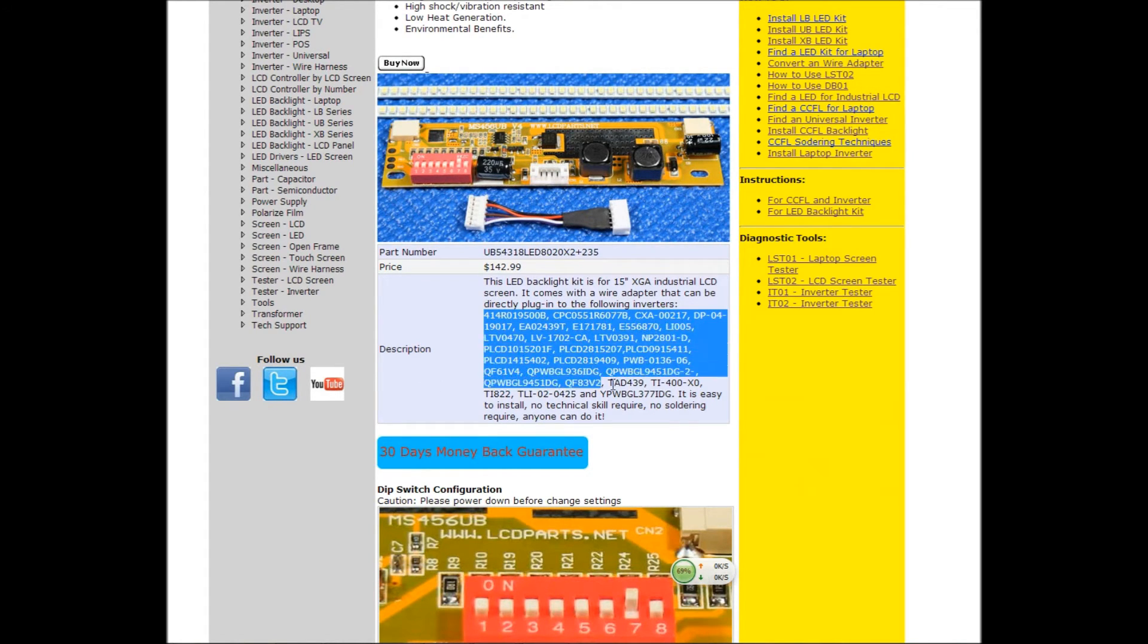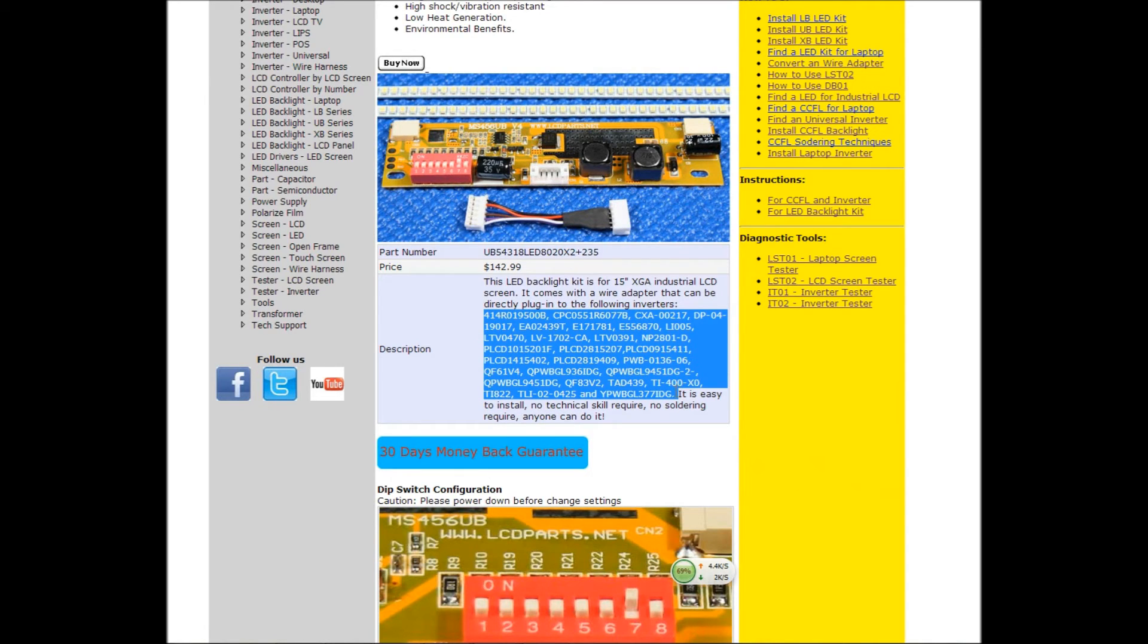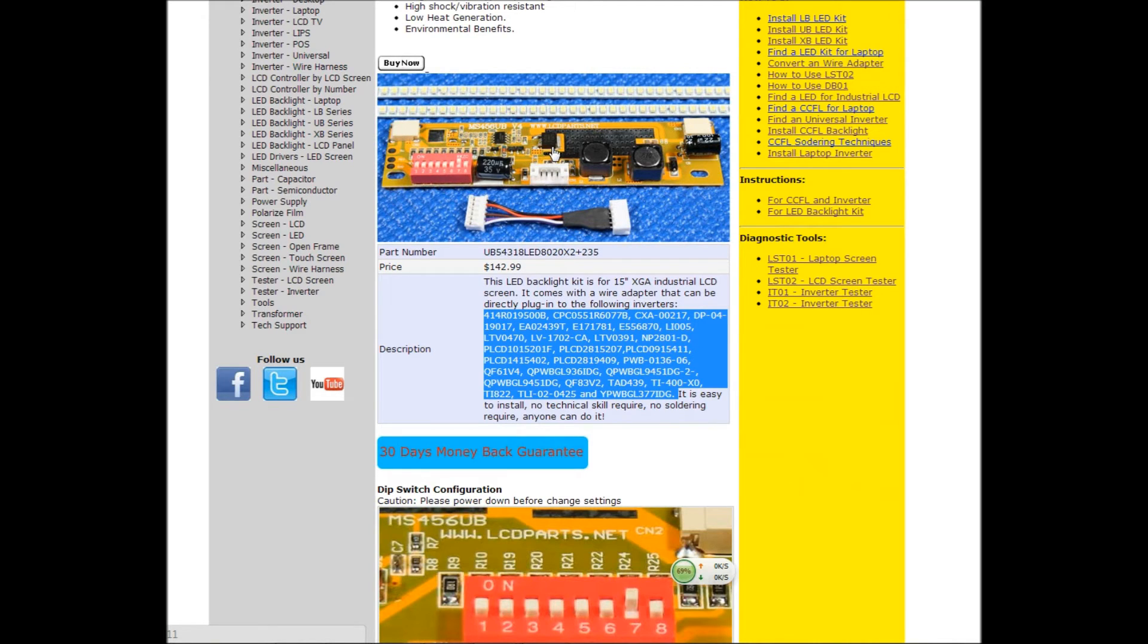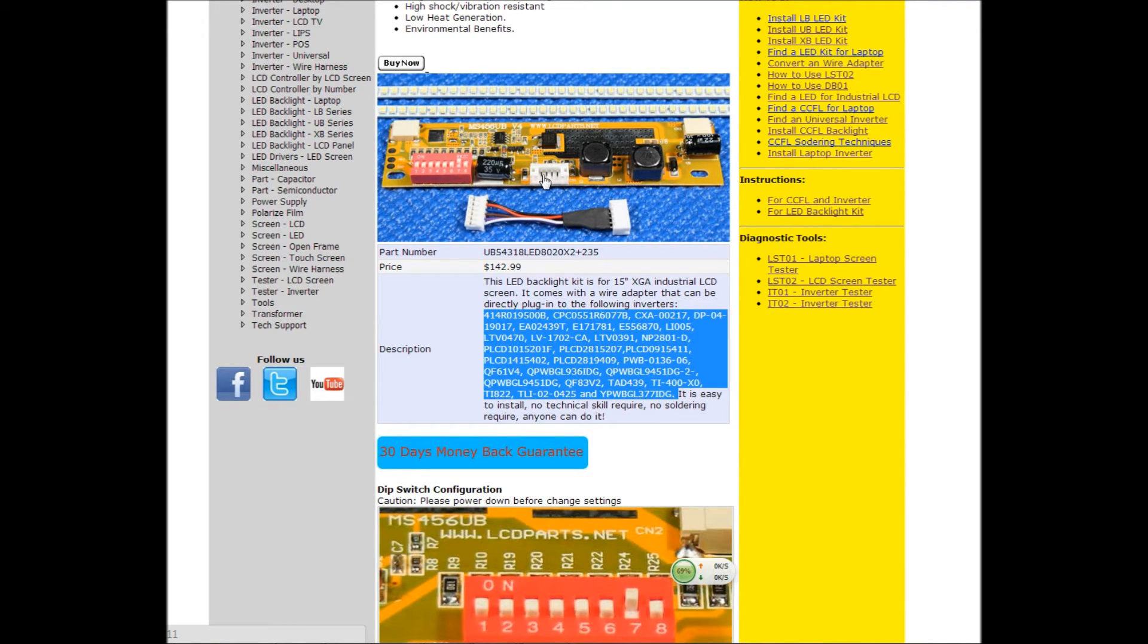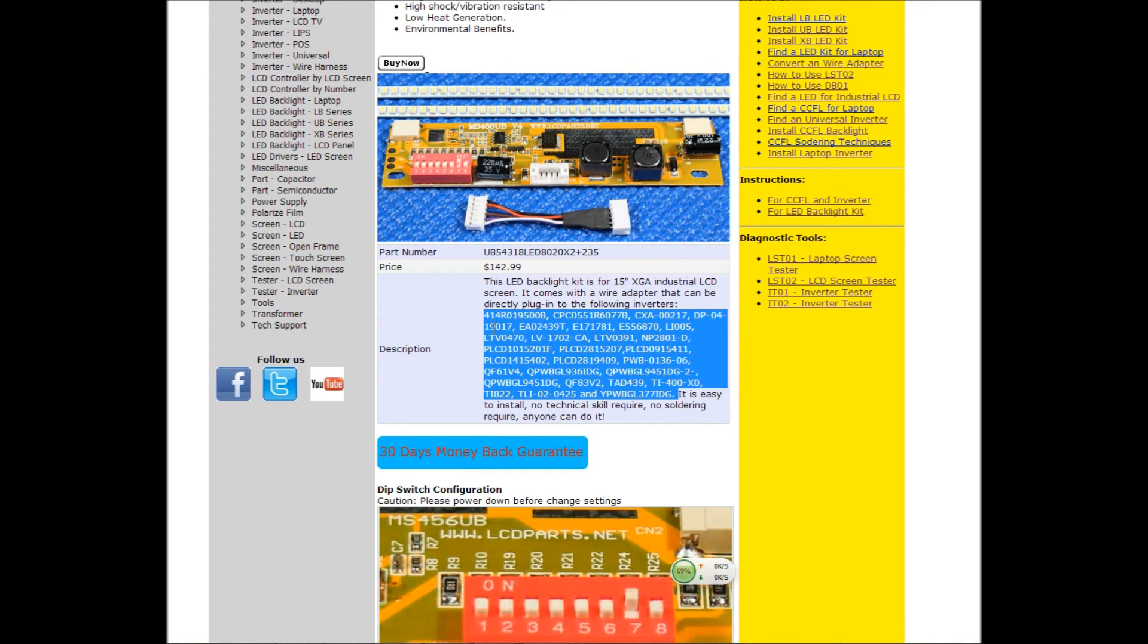Because this kit comes with 2 LED strips, 1 LED driver, and 1 special wire adapter. This wire adapter, this end goes to our LED driver, and this end female one, we're accepting the following inverters, the inverter list that were here.